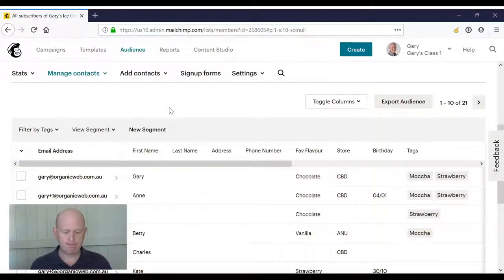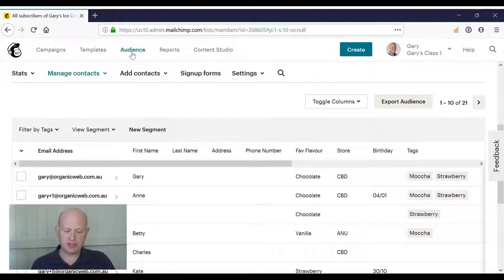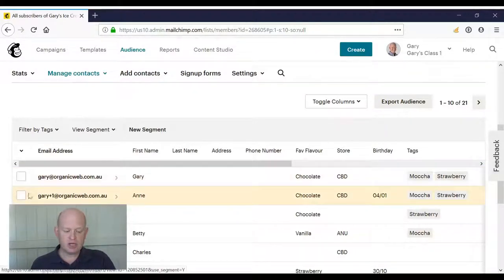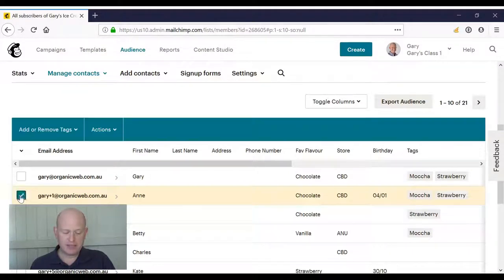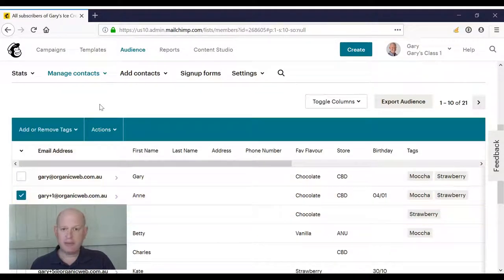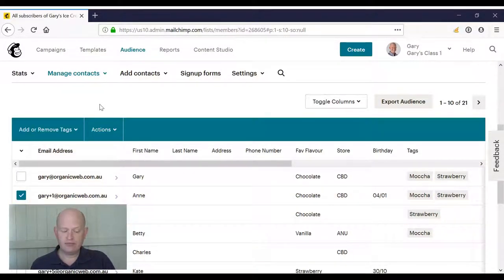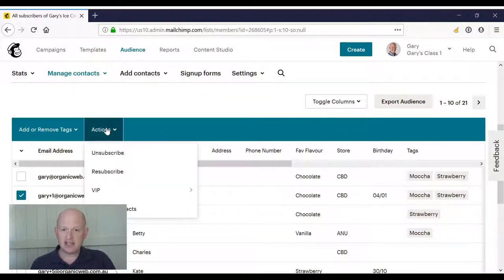In Mailchimp, I'm in my audience at the moment. If I want to remove certain people, I merely click on the people I want to remove. I then click Actions.